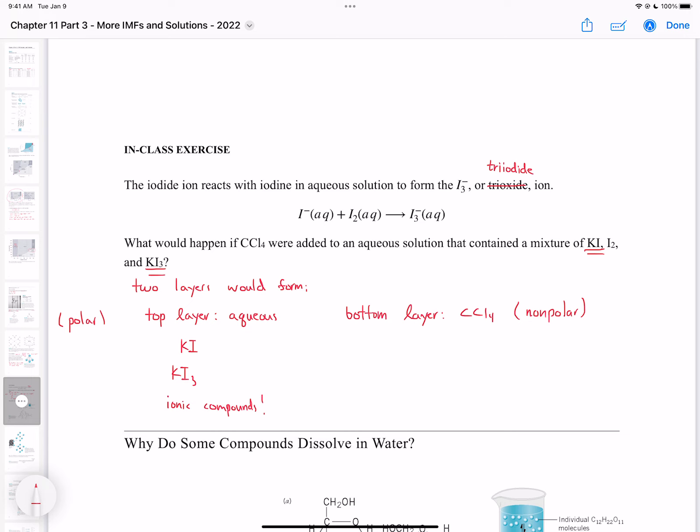I2 is a non-polar compound because it has the same element as part of the molecule, so we always get a non-polar compound. We would expect I2 to be in the non-polar CCl4 layer. That's how we work through this example.